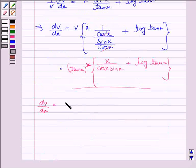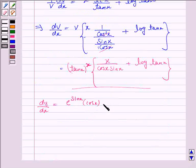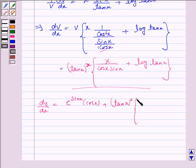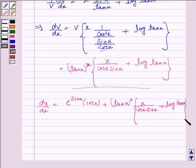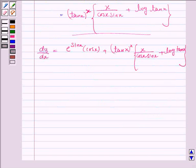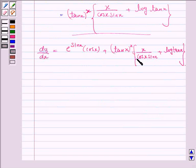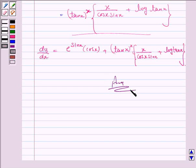So dy by dx is equal to du by dx plus dv by dx, which gives us e to the power sin x into cos x plus tan x to the power x into x upon cos x into sin x plus log tan x. So we have differentiated the given function and this is the required answer. This completes the question and the session.